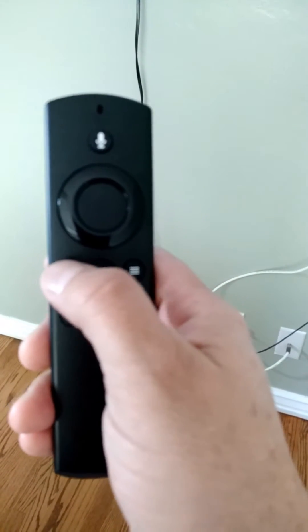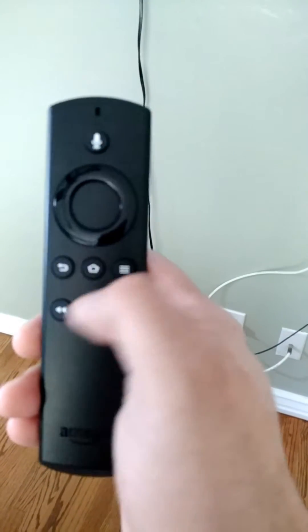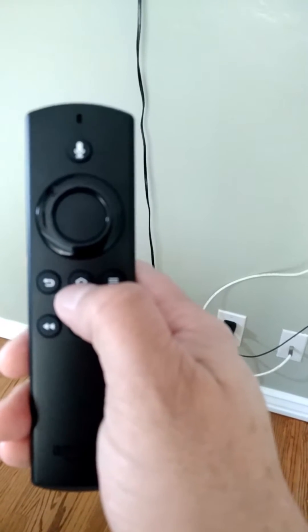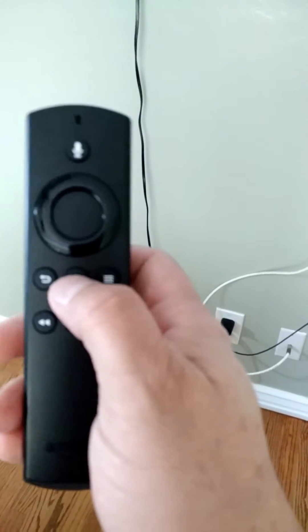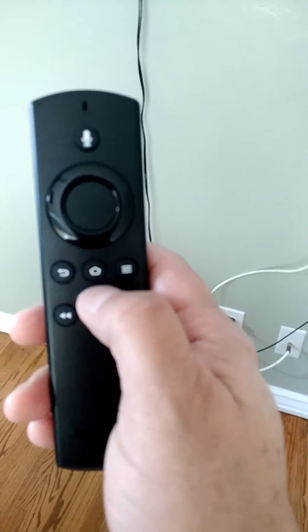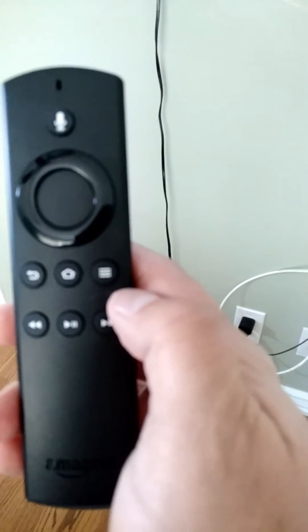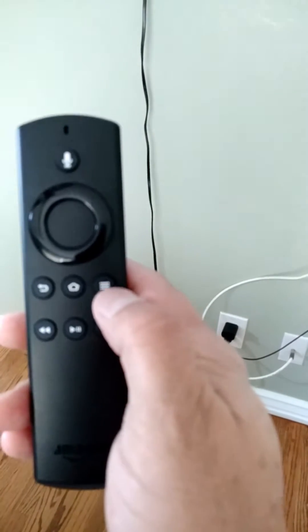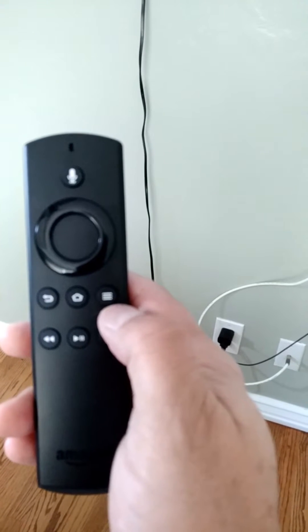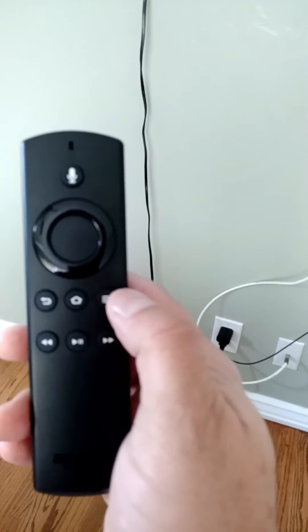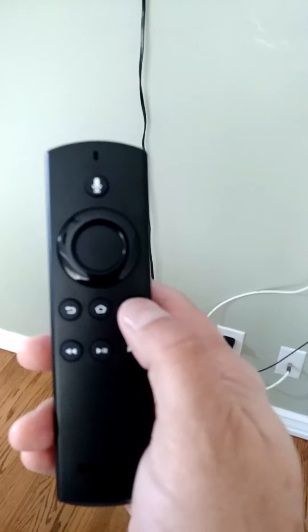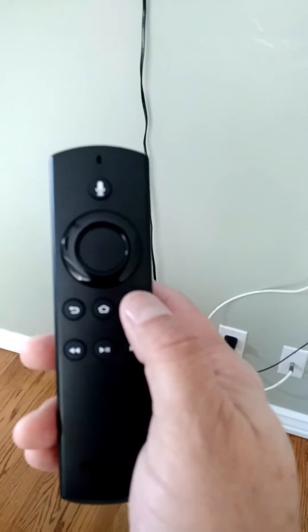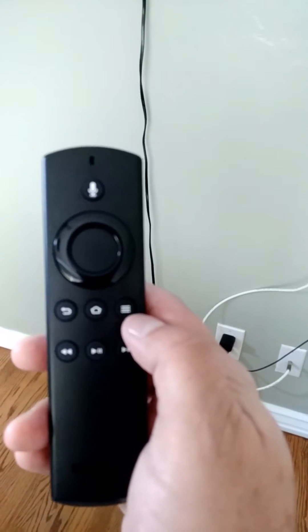You've got your back button here that I use a lot in Kodi. I don't use the home button because it takes you to the home of the Fire TV and then you'll be out of Kodi. And then there's this button right here that has the three lines on it. I'm sorry that my video's kind of blurry, but this button here is what I would call the options button.